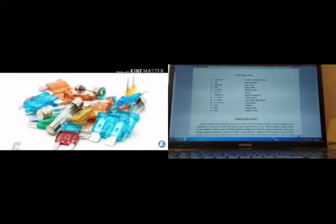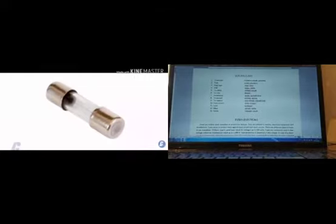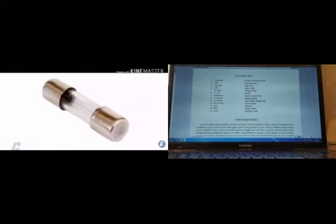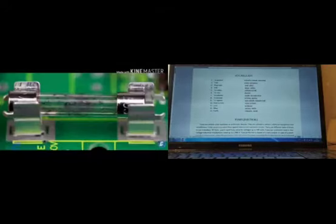Our lesson for today is fuses and their types. Firstly, I will give you some new words from the text. These words are 'to protect'.